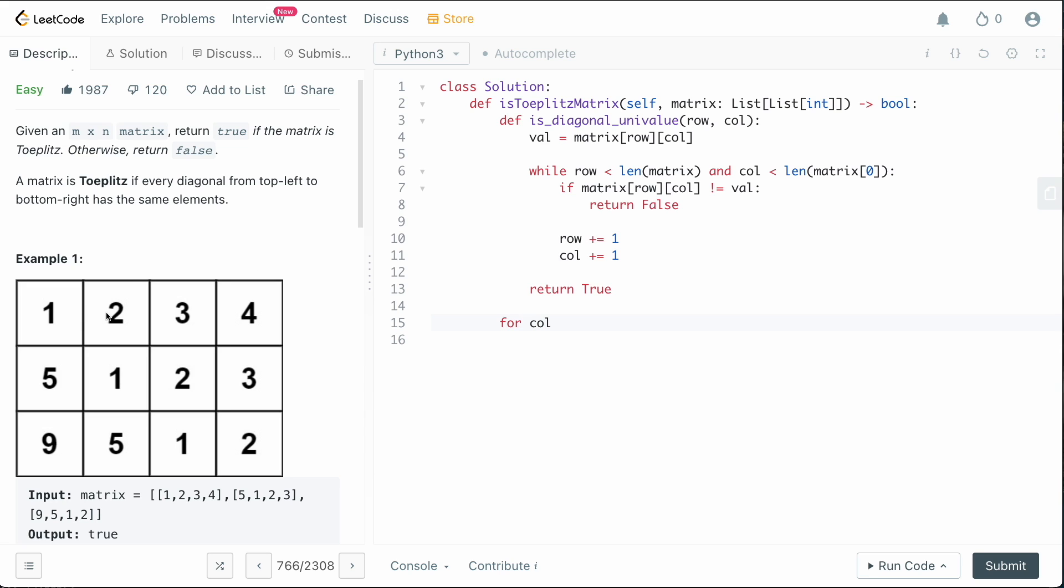So the way that we're going to do that is we're going to say for the column, so we want to do the top row first. So for column in range, length of matrix[0],